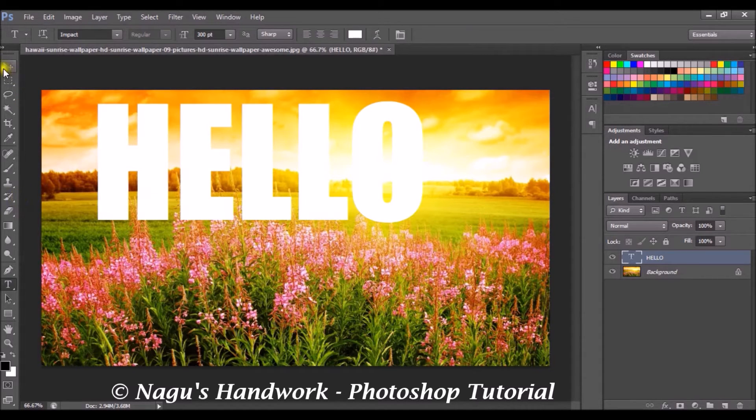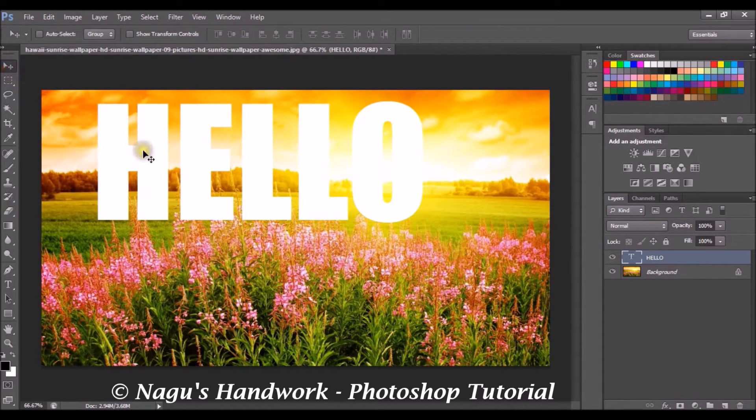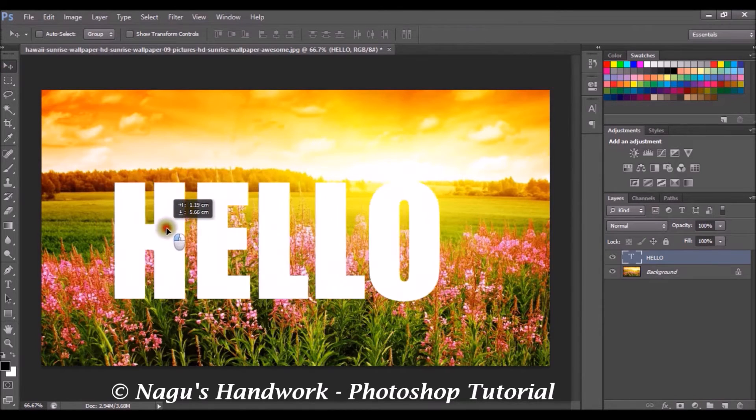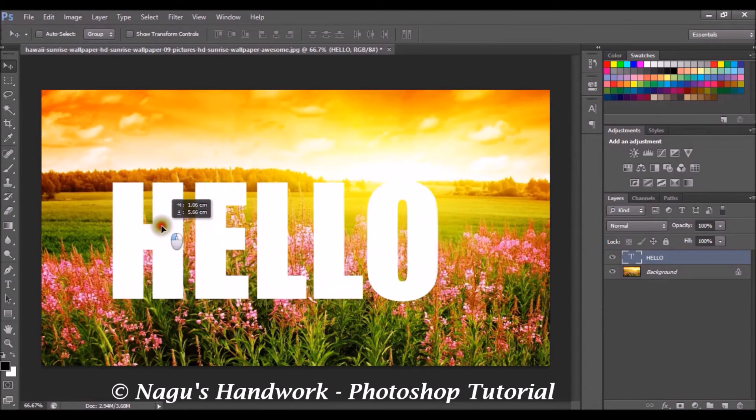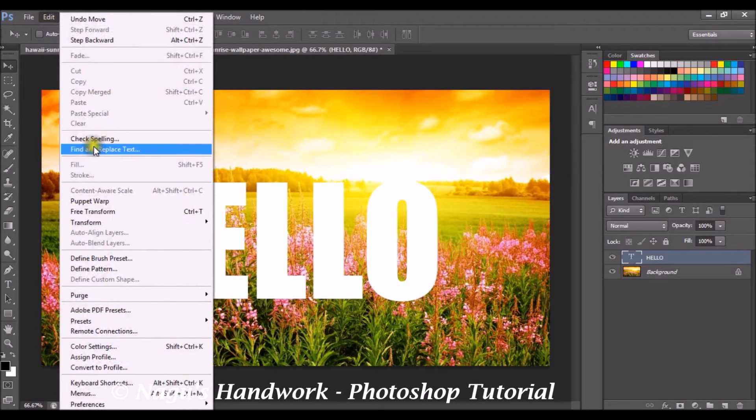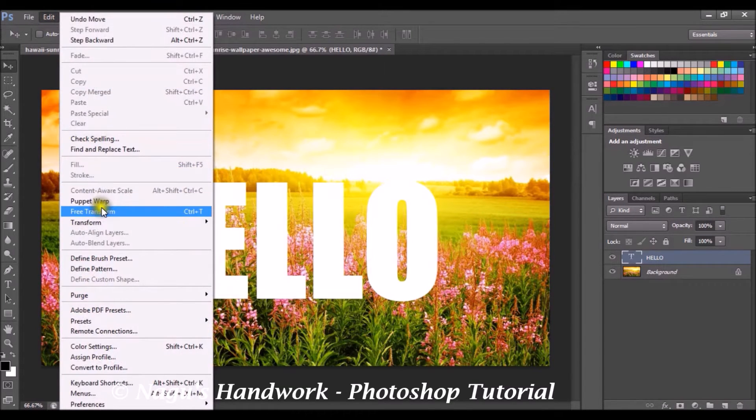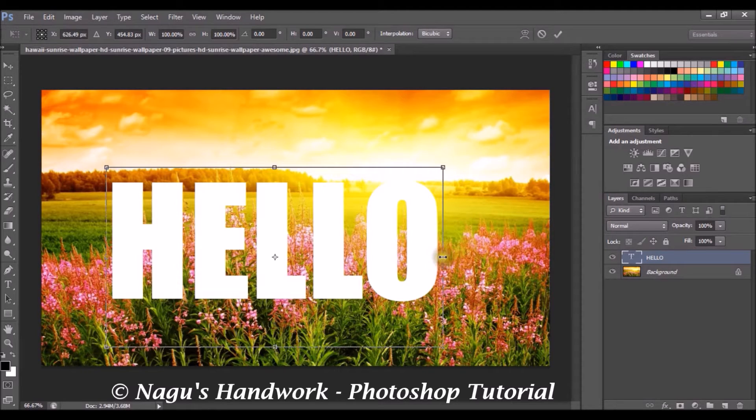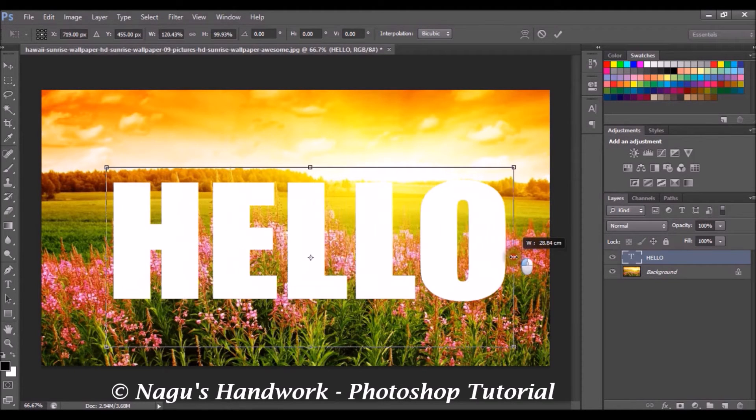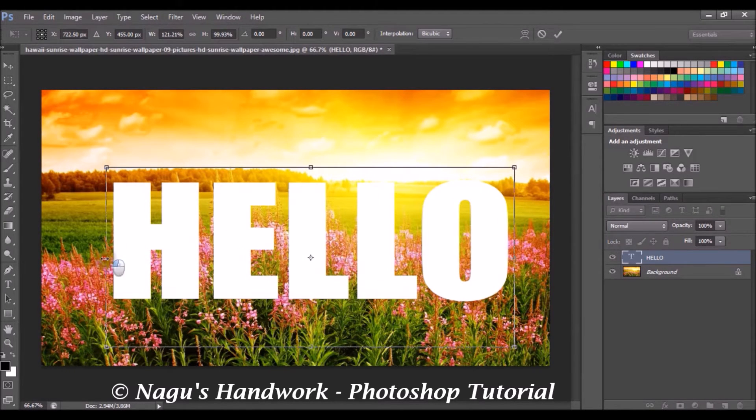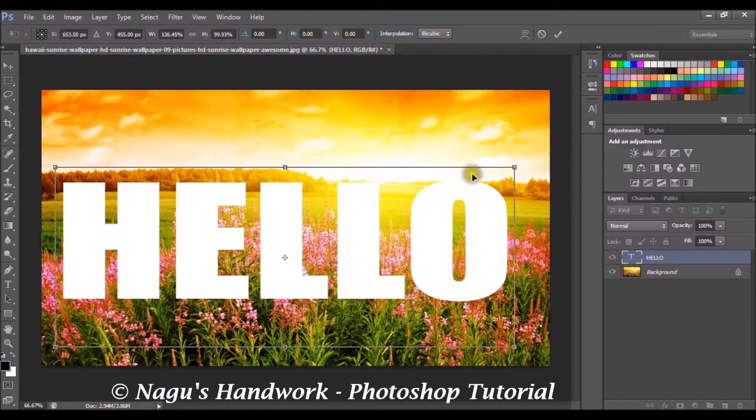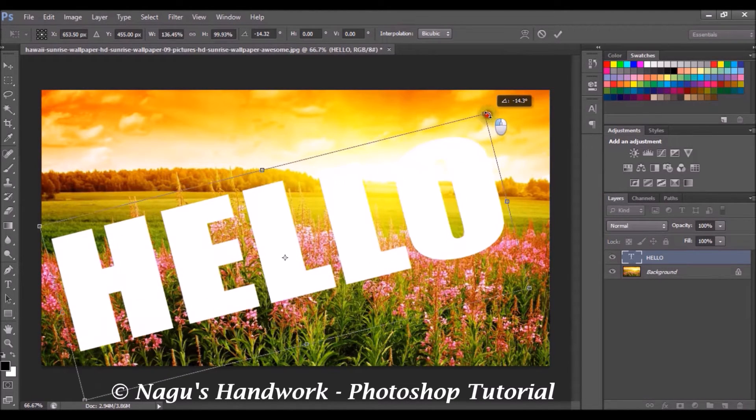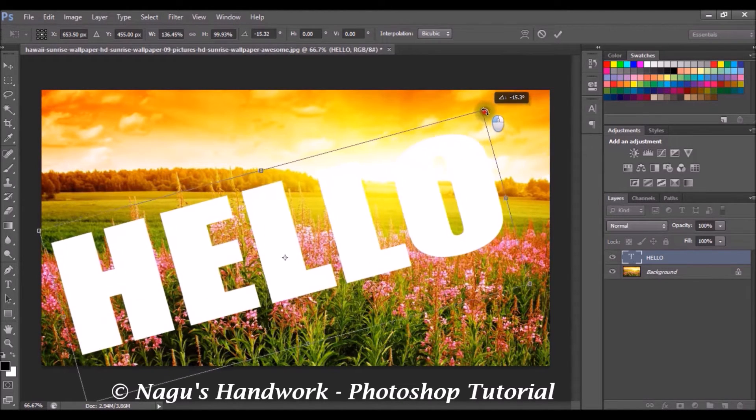And using the move tool, now you can move the text across your image. Now edit free transform or control T. Now we can increase or decrease the size of our text or even we can move the text diagonally across our image.